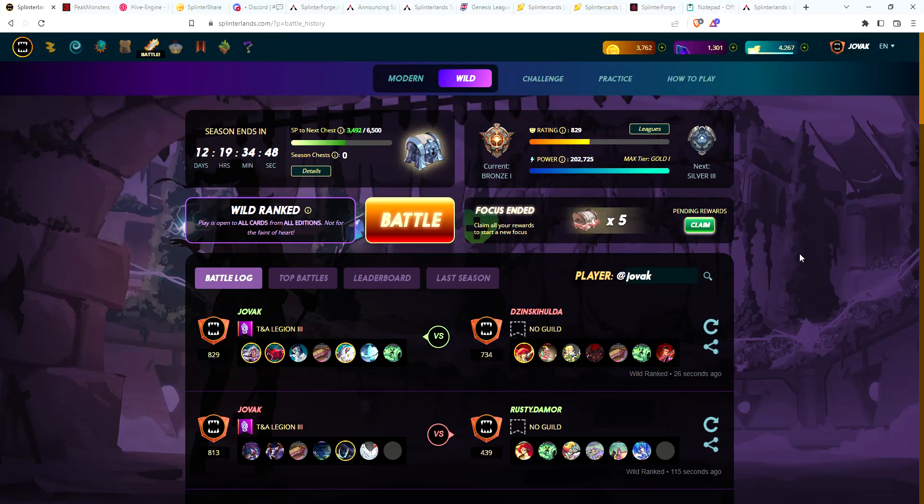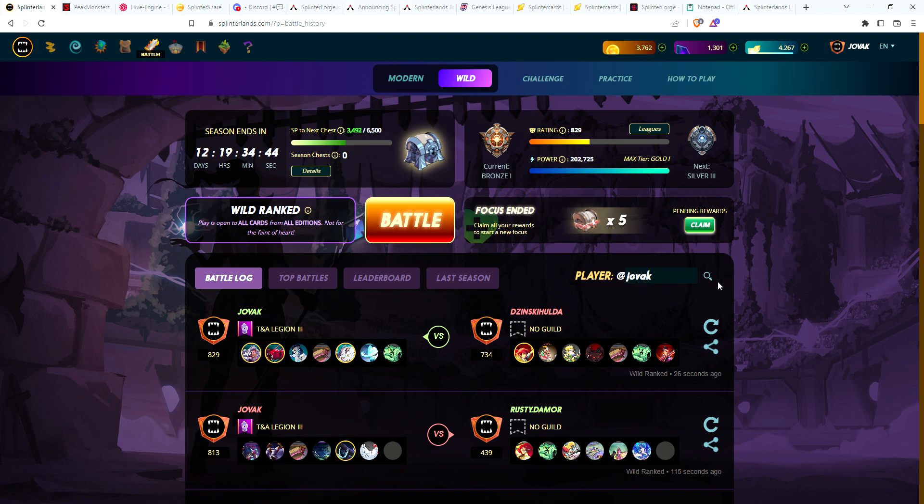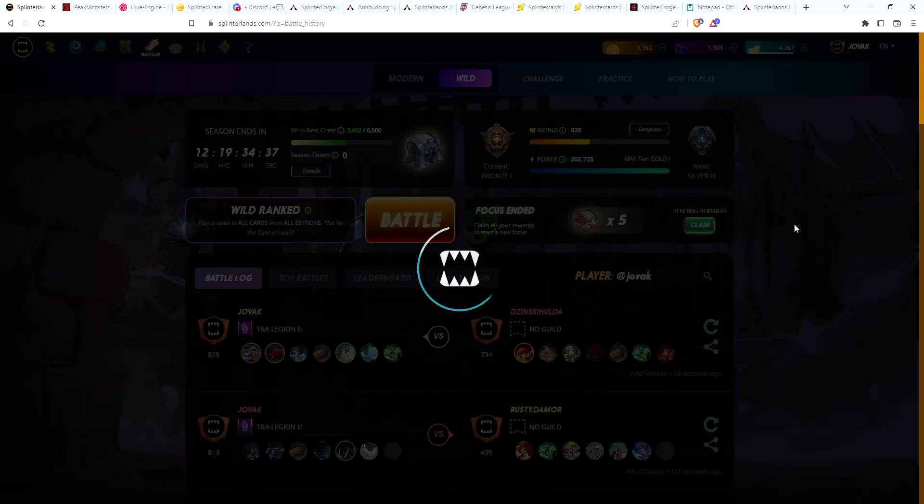Hey guys, Gathering the Magic back again. Second day of claiming the new soulbound reward cards, so hopefully we can get more than yesterday. I've got five chests to claim on my main account. Let's go ahead and get started with these.